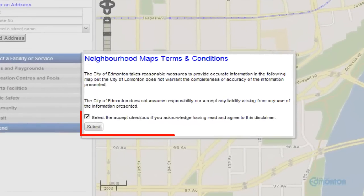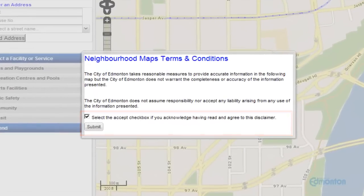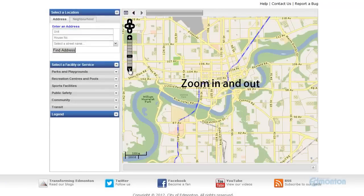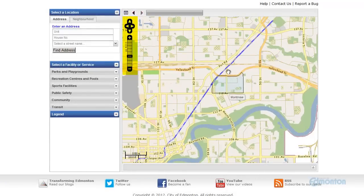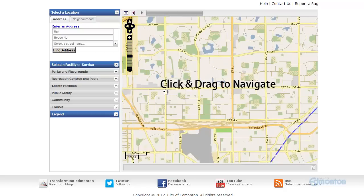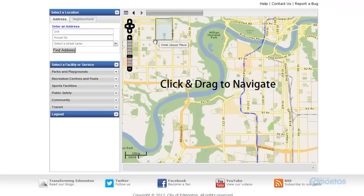Read and accept the terms and conditions before continuing. To begin using the Neighborhood Interactive Maps, zoom in and out with your mouse or use the navigation on the top left-hand corner. You can click and drag to navigate as well.